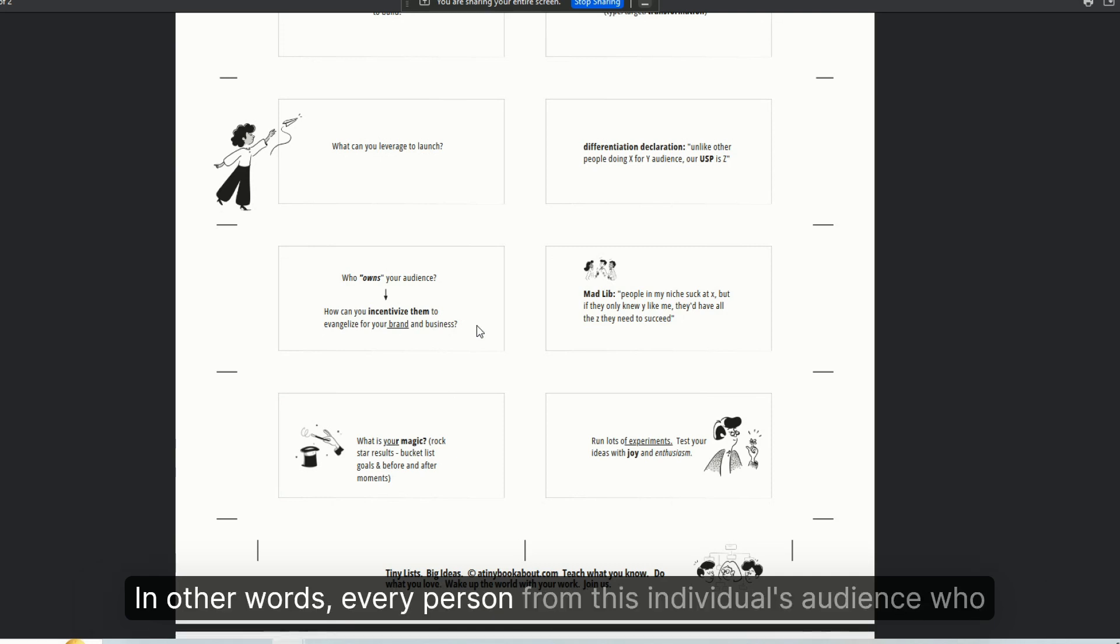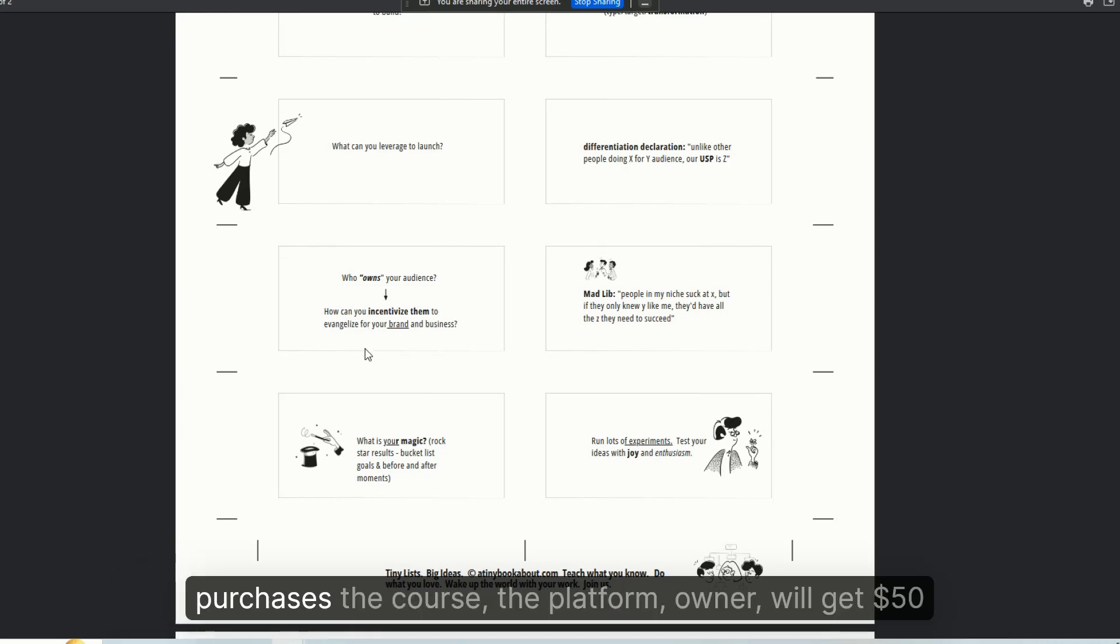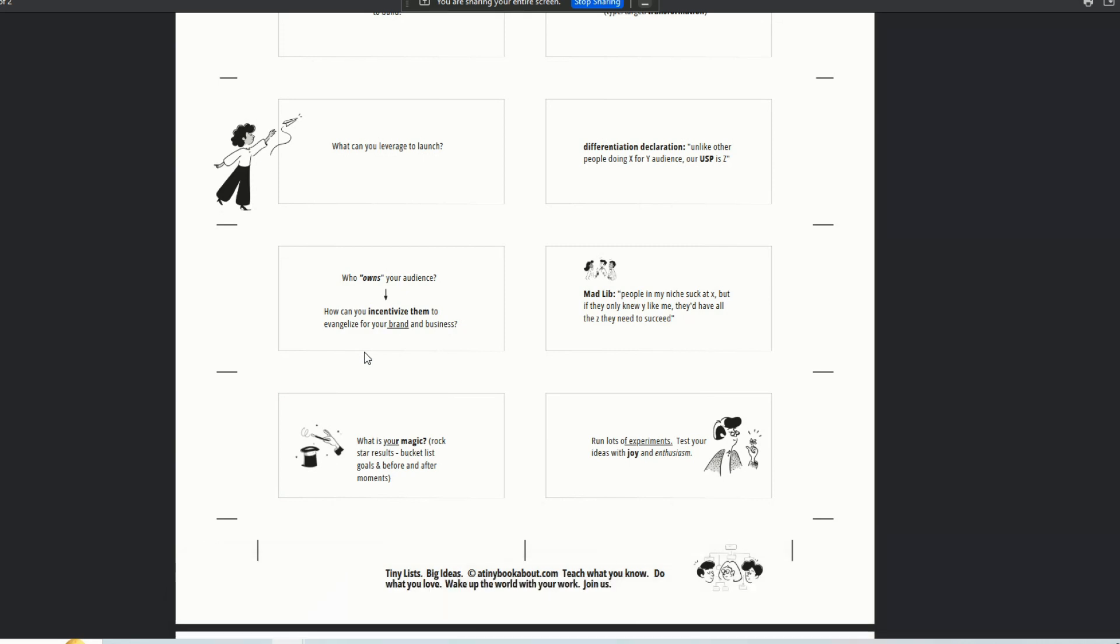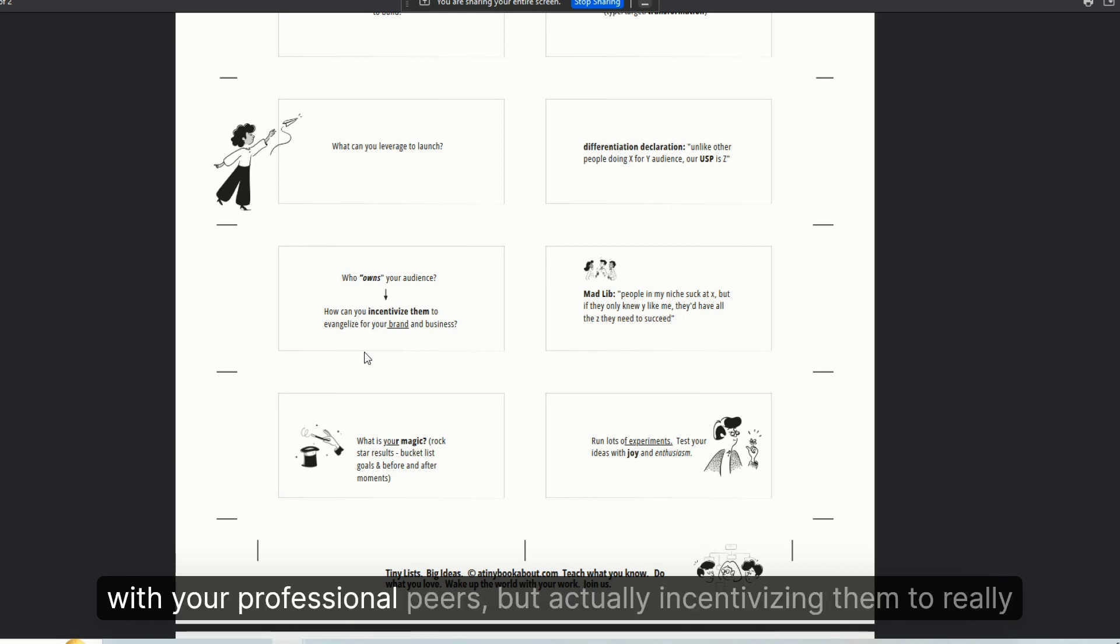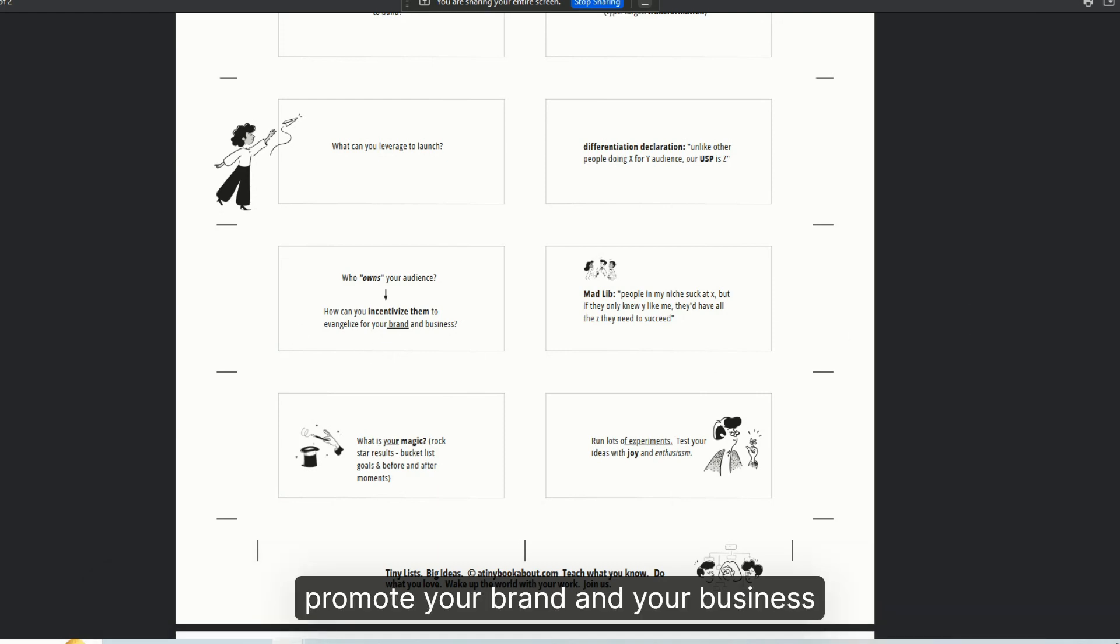In other words, every person from this individual's audience who purchases the course, the platform owner will get $50, right? And that's a really great way of not only building real relationships with your professional peers, but actually incentivizing them to really promote your brand and your business.